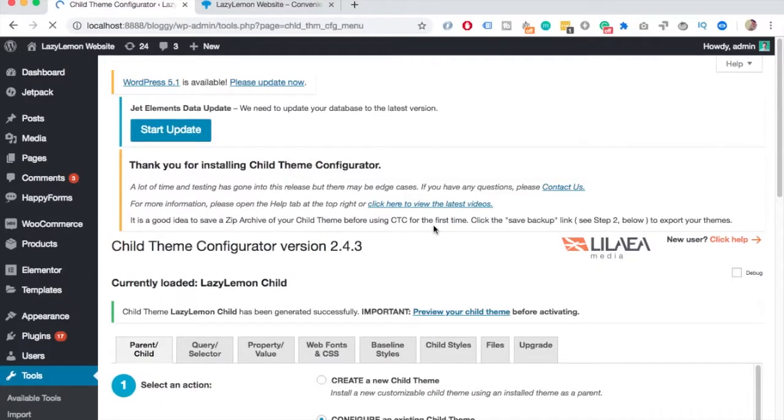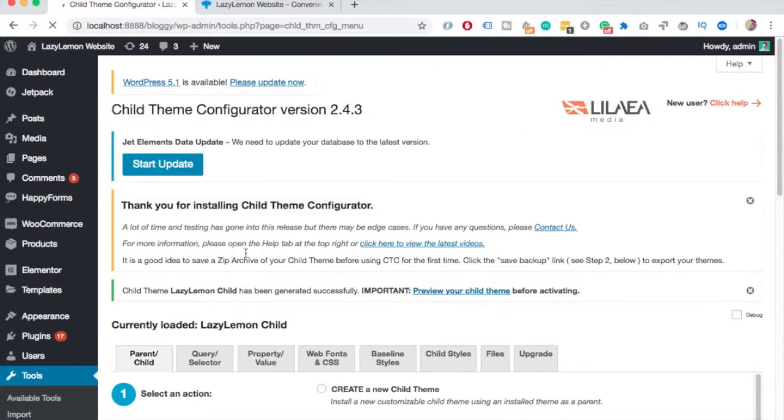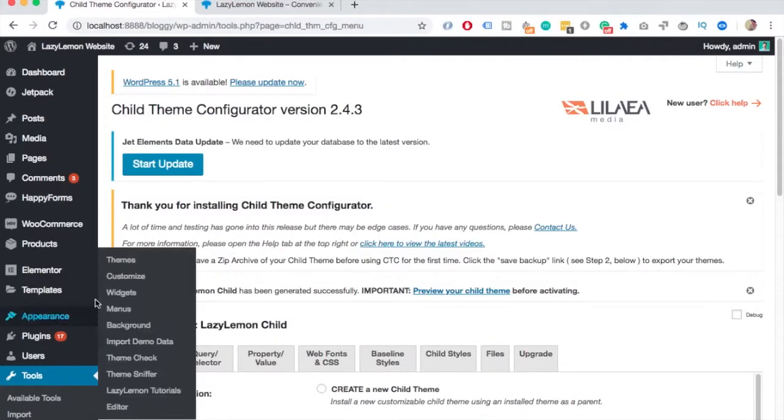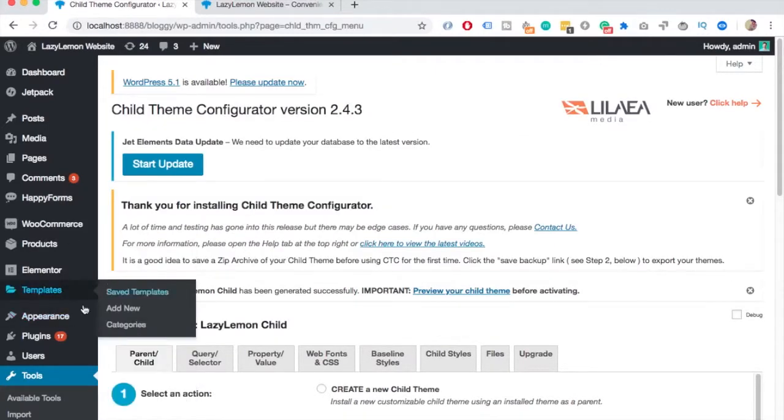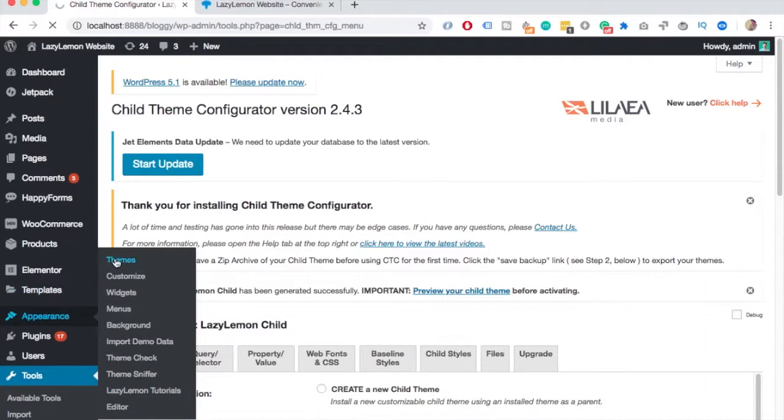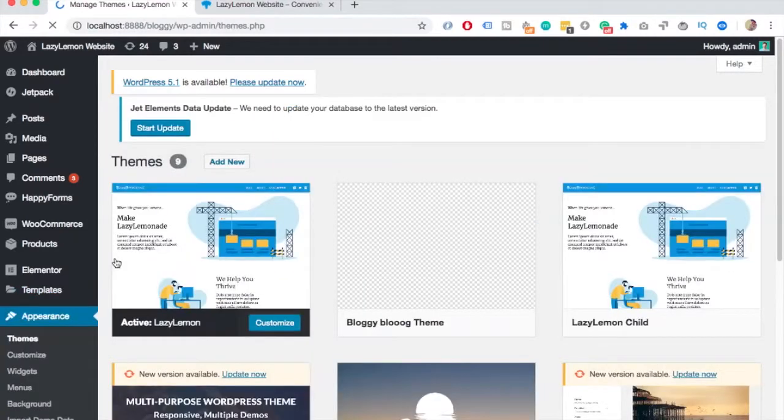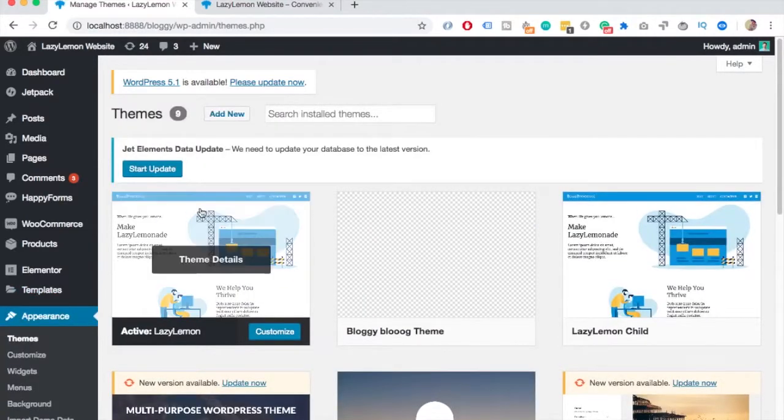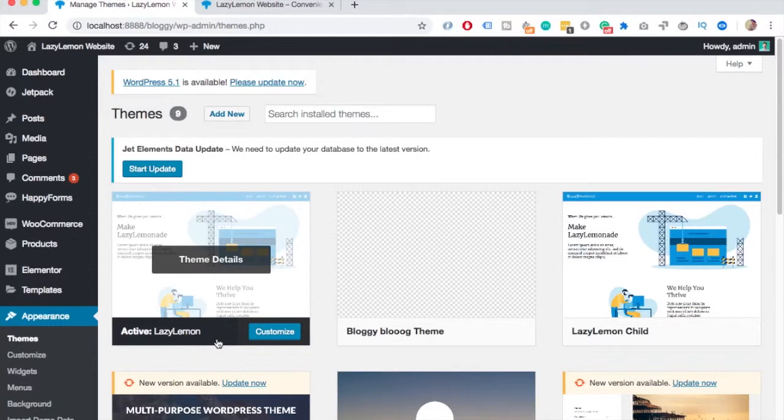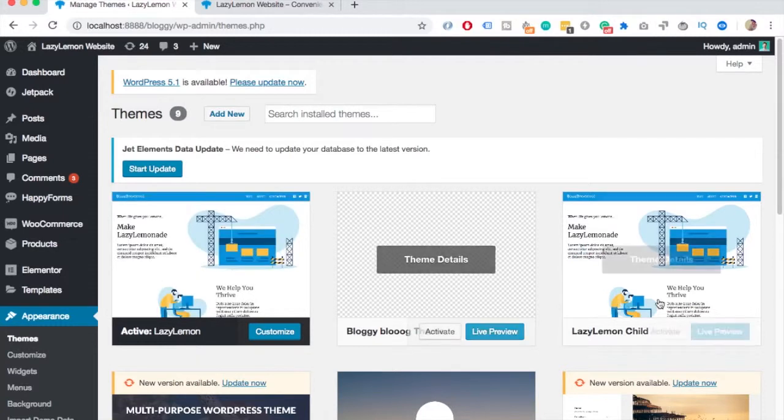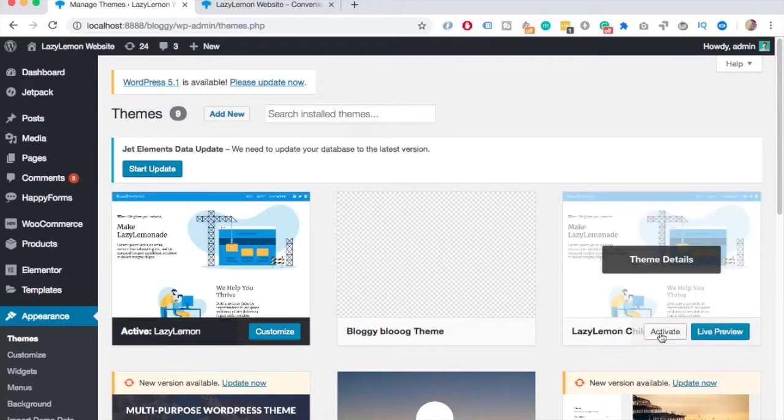You can see that the child theme is created. The easiest way to see it is go to appearance and themes. And here you can see I have my active theme is lazy lemon. But here on the right, I have a lazy lemon child.